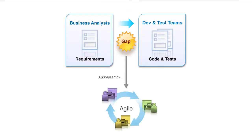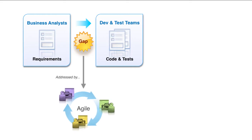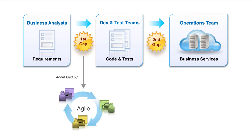Agile development principles and practices emerged in large part to help address the traditional cultural and communication gaps between business and development. As the speed of business accelerated with the increasing importance of mobile and web apps, a second gap between development and operations has become glaring.